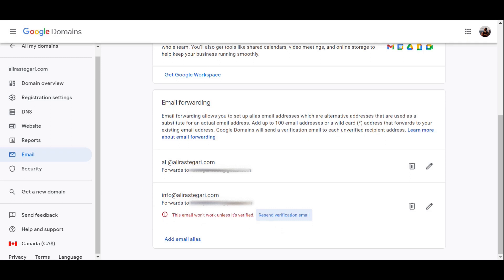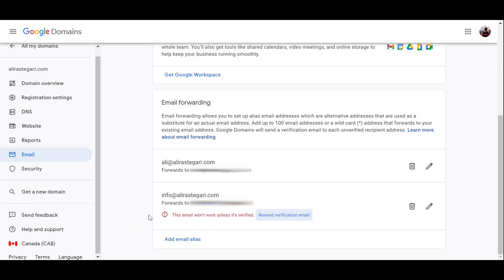After I verify this email, if anyone sends an email to info at-sign AliRastegari.com, I'll be able to get that email in my existing Gmail inbox. But what I want you to know is that until this point you have done only 50% of the process. I mean, now you're just able to receive the emails from this custom email, but if you want to send emails from this email, we need to head over to Gmail settings and I'll show you the step-by-step process.